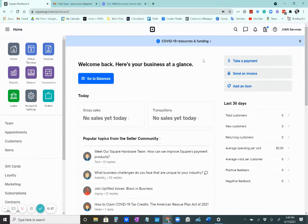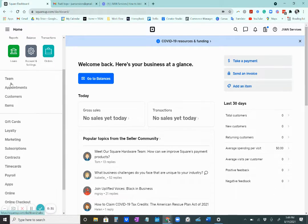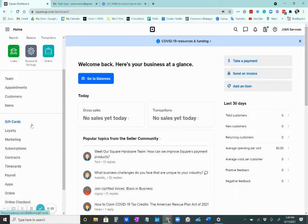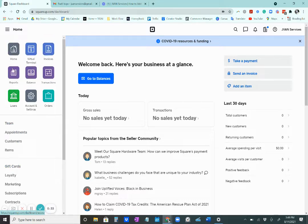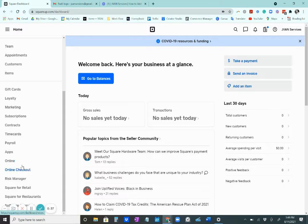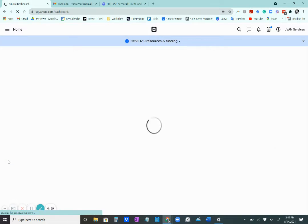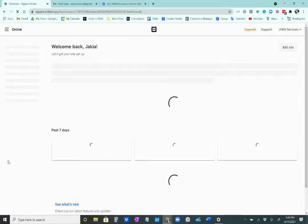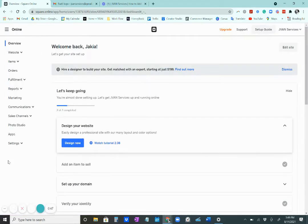you would go to your Square dashboard, scroll down to online. Remember this link takes us to the back end of the Square website that we created.